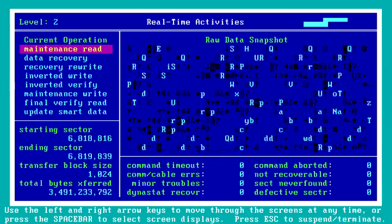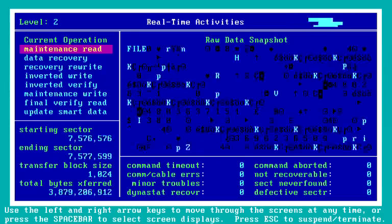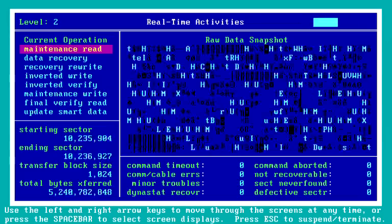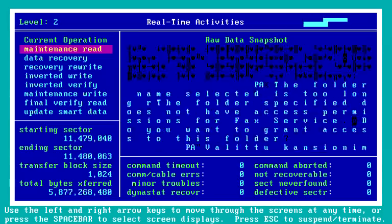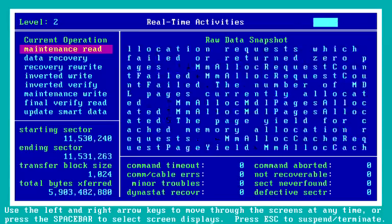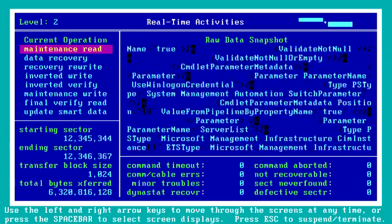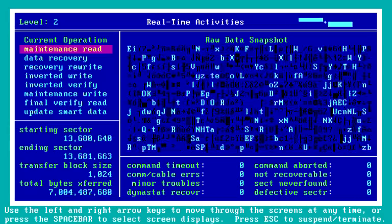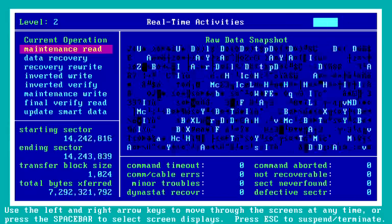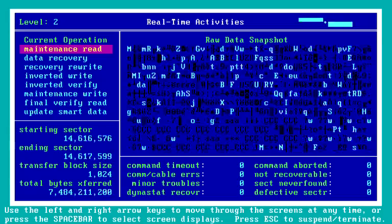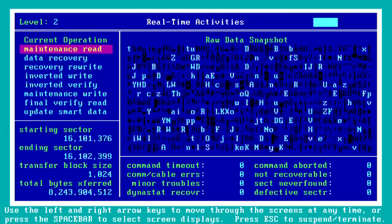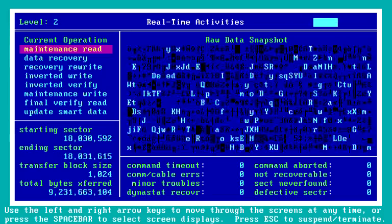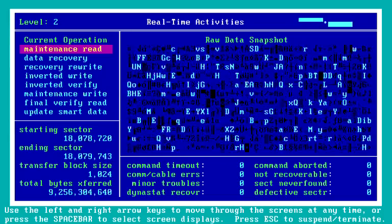This is the raw data snapshot, or real-time activity screen, where we can actually see the data that Spinrite is processing. You'll notice it sometimes pauses a little bit — it shouldn't be doing that. That means because the data has not been written in a long time, it's having a difficult time. You can see it slowing down, having a difficult time recovering that data. No errors are reported — it's not complaining too much. It's just slowing down because it's been a long time since that data has been written.